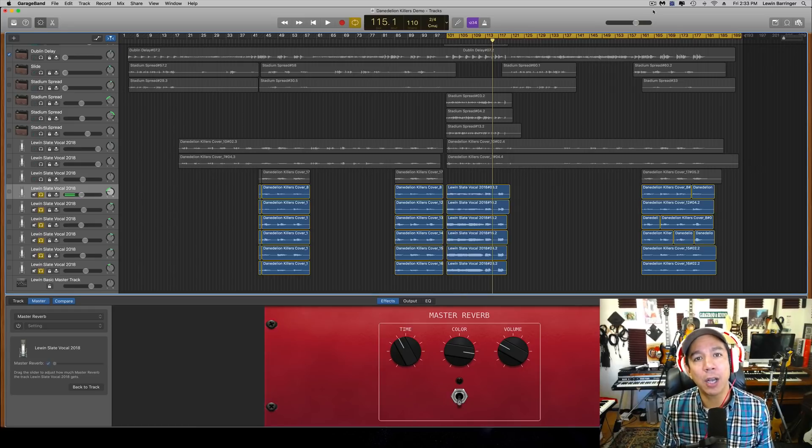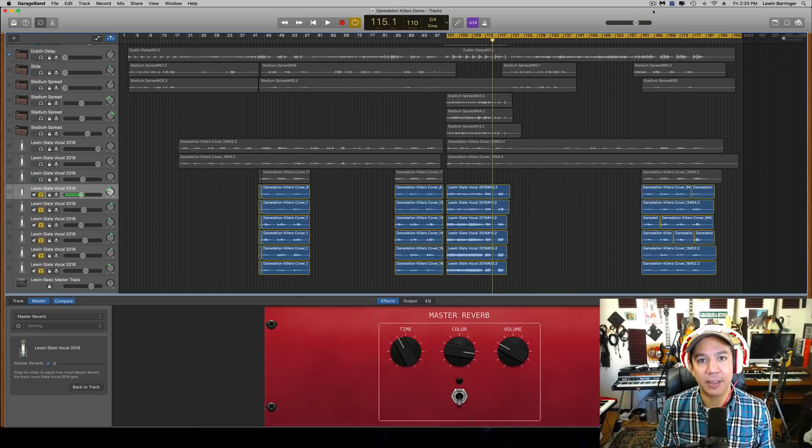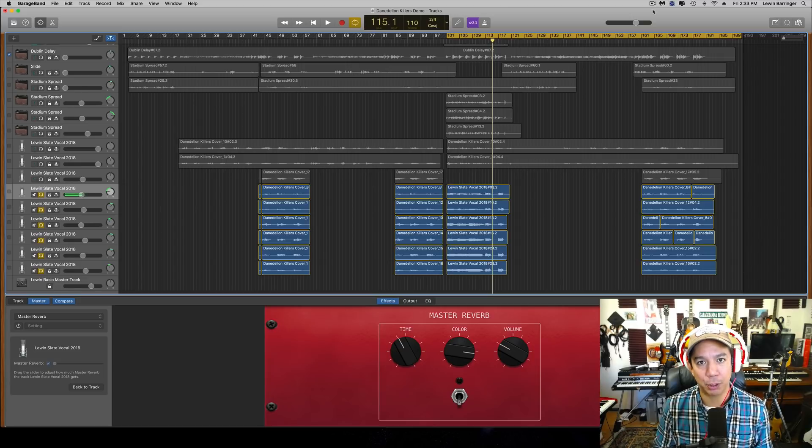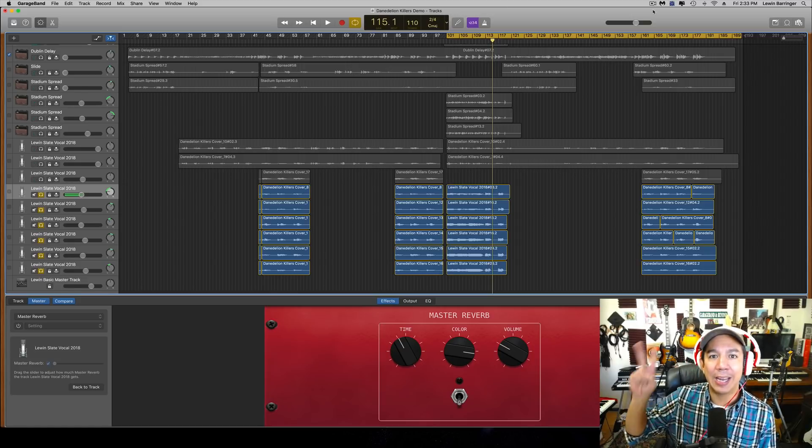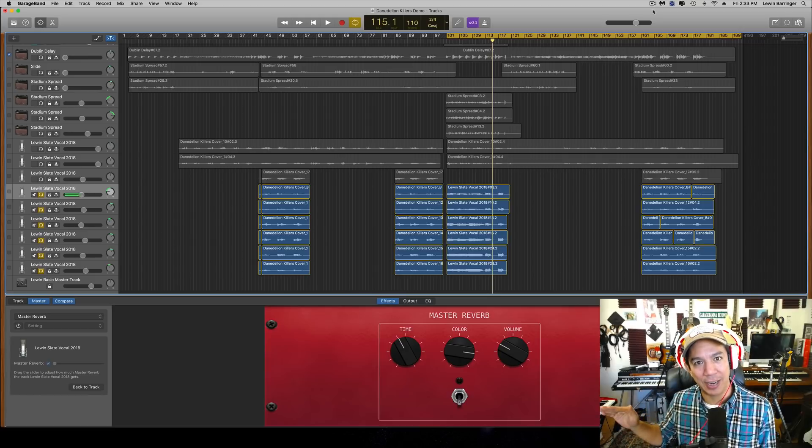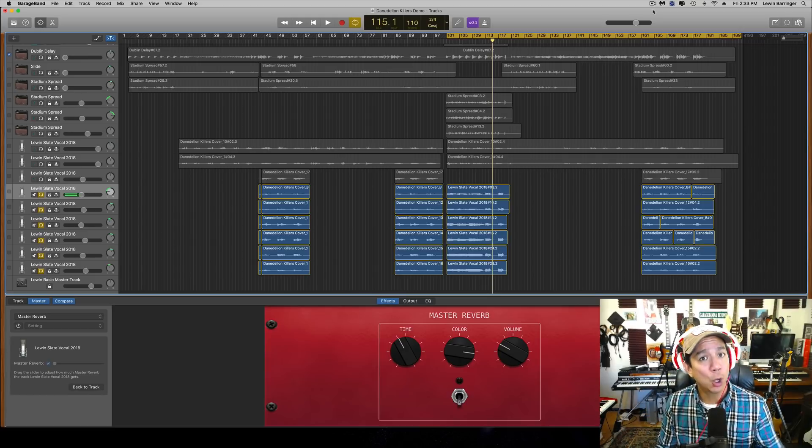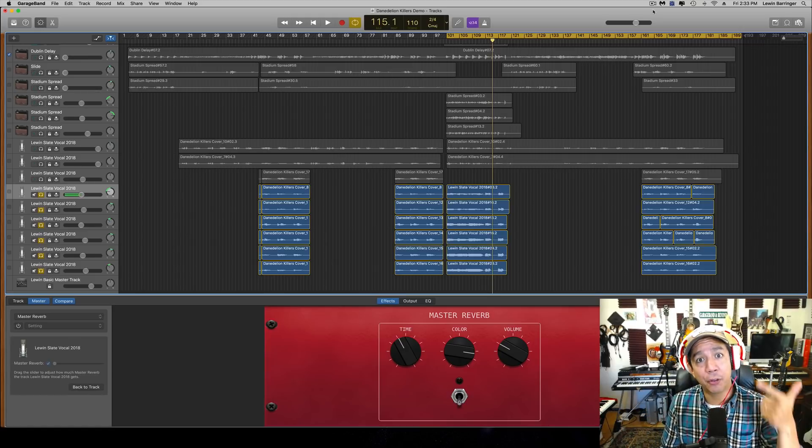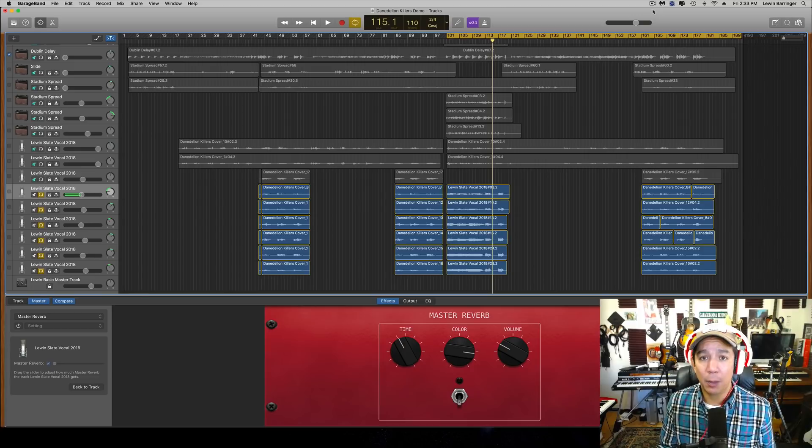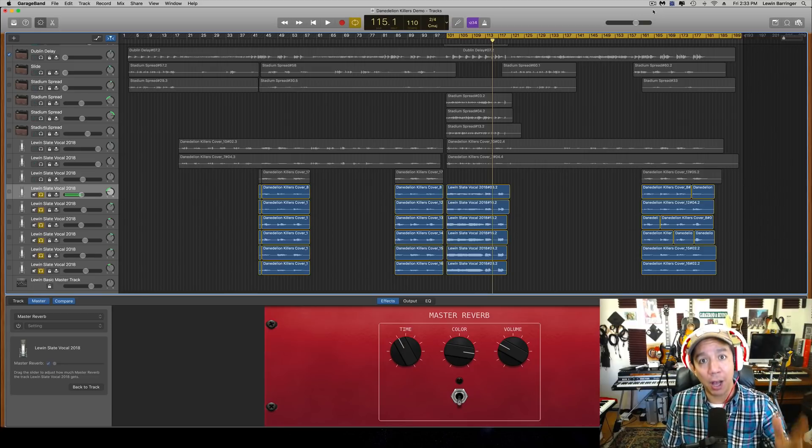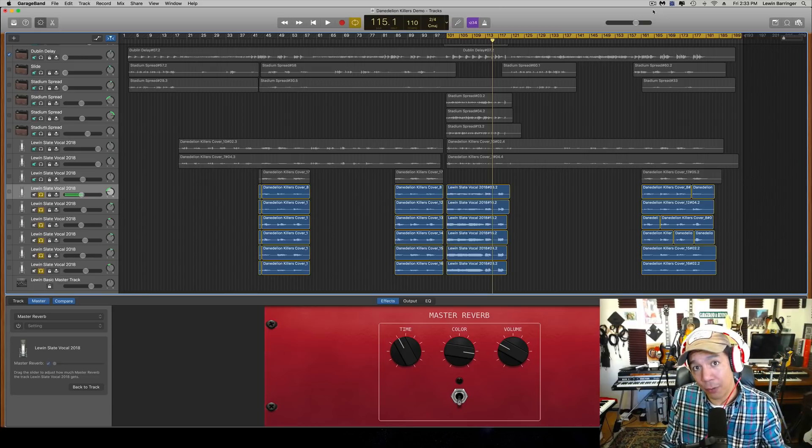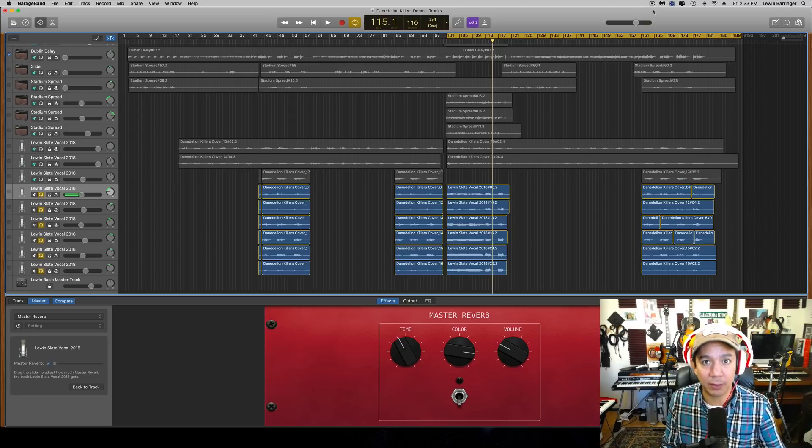Anyway, today we are going to talk about how to customize the effects in the master output channel inside of GarageBand. It's true, we only get two effects in that master output channel: one is the Platinum Reverb and the other one is the Analog Delay, arguably the best of those kinds of effects inside of GarageBand, so I'm okay with those being the defaults that you cannot change.